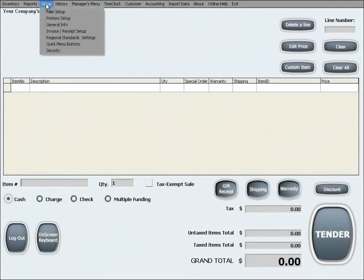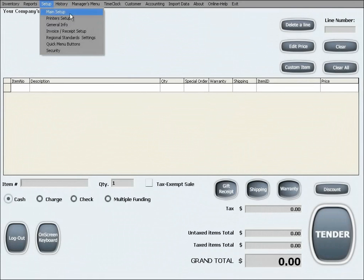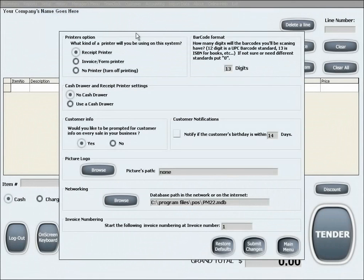We are now going into main setup. The first option is printers option.